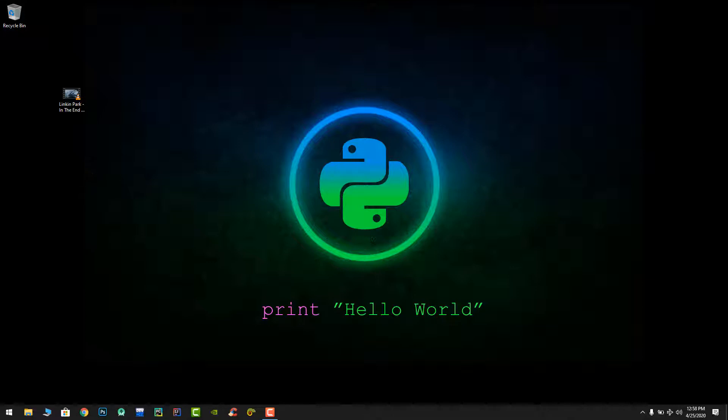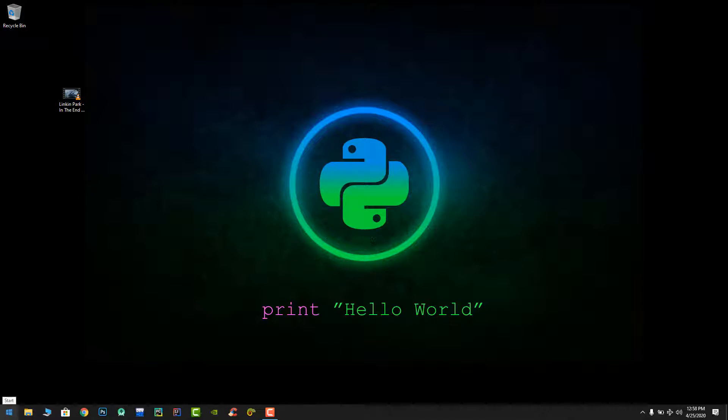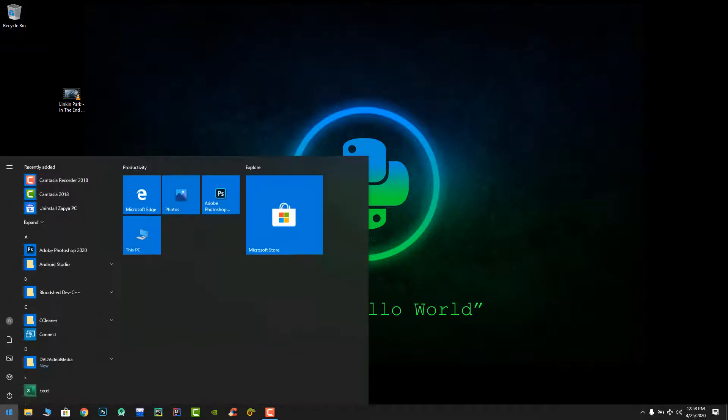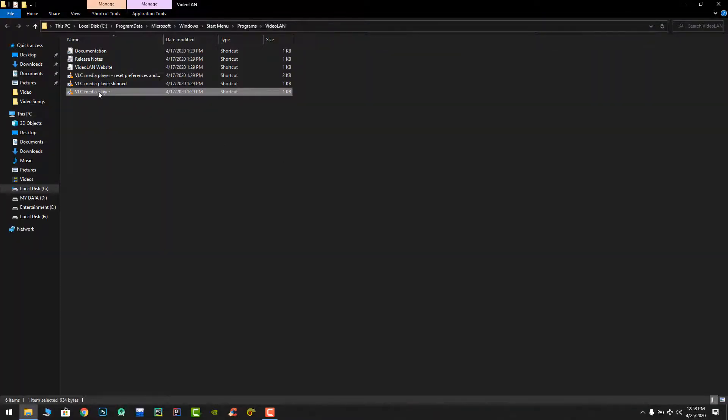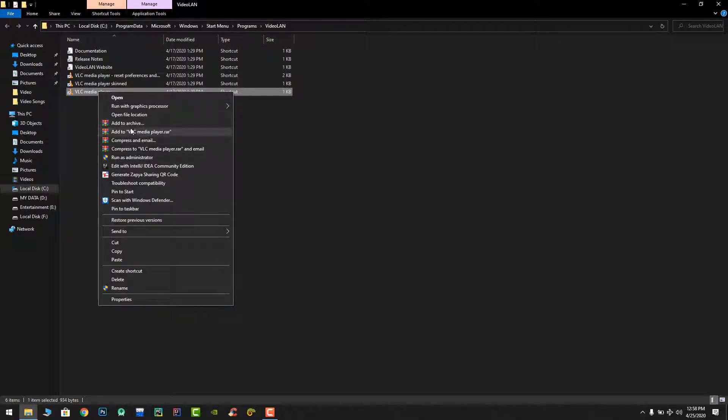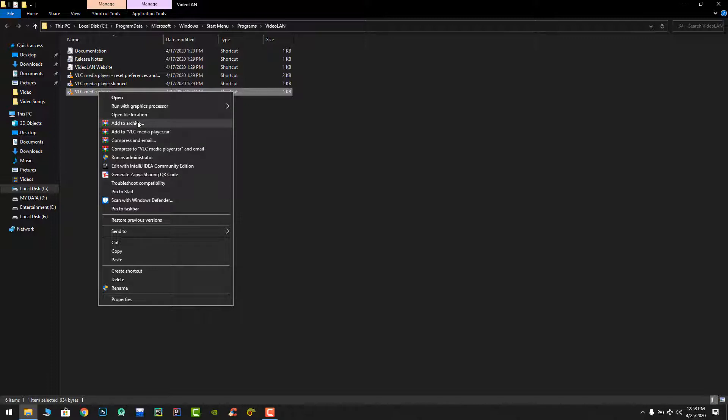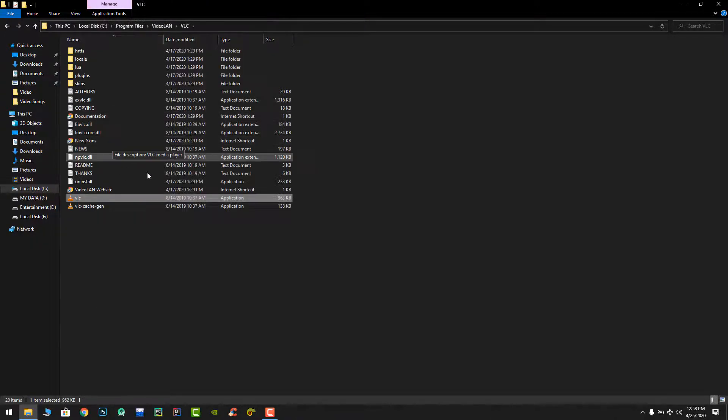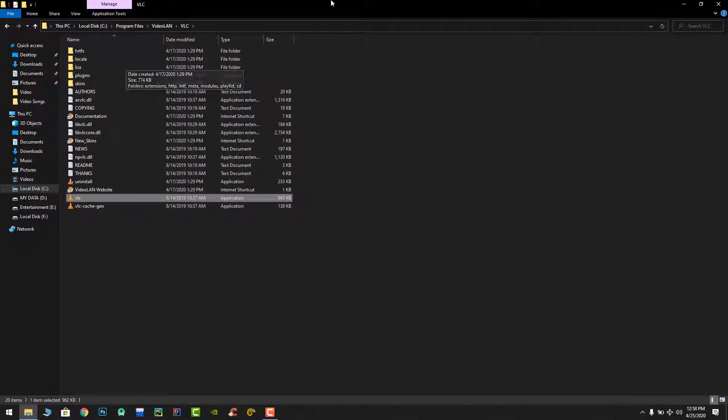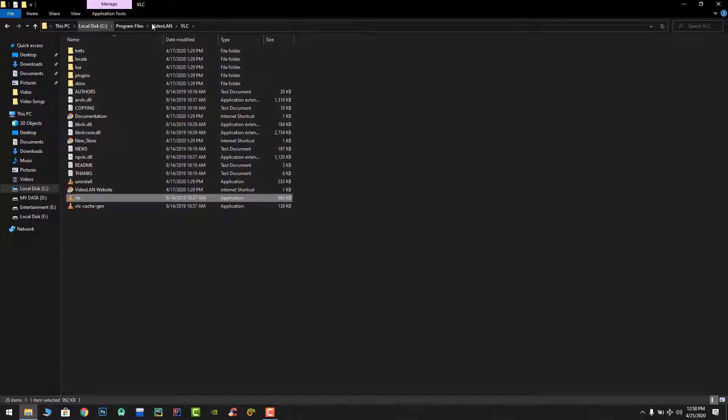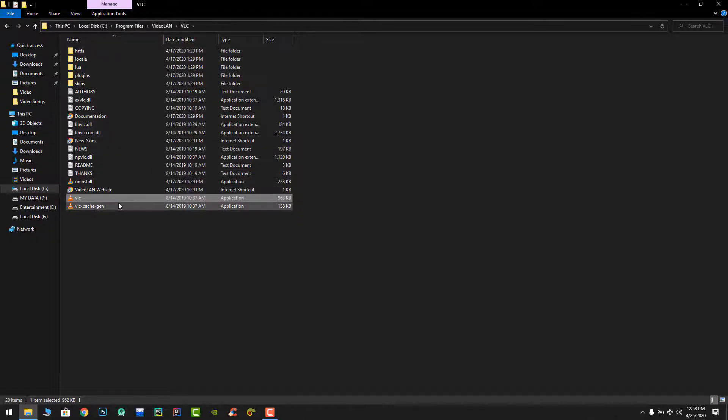So what you have to do is type VLC media player and open the file location. Again, simply go to the file location. Here it is. You have to go to the root directory of VLC media player. Usually it is in local disk C, program files, video LAN, and the VLC folder.